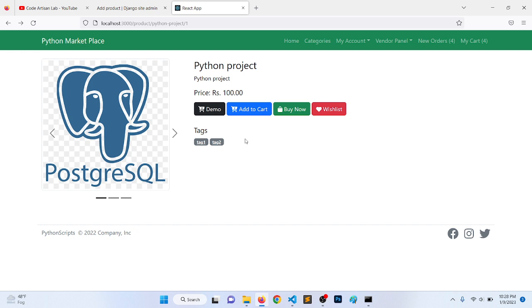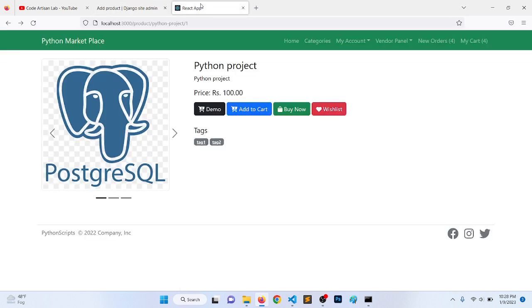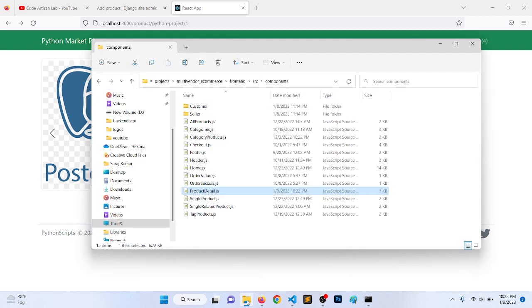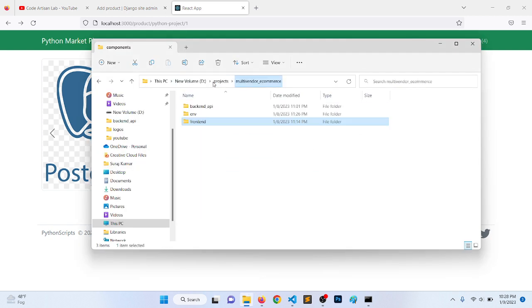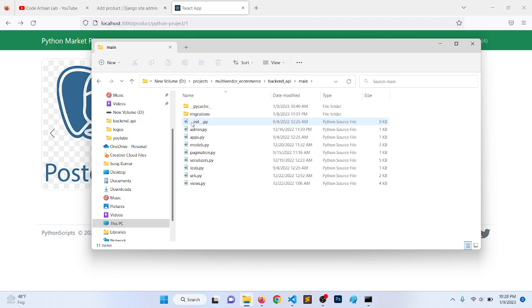I will try to explain everything. First of all, let's implement the field in the model. We have a backend API and we will go to main, and here we have a models.py file.